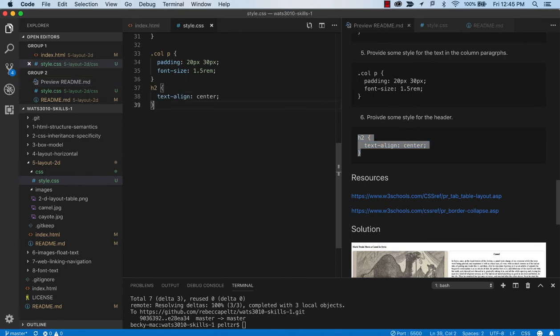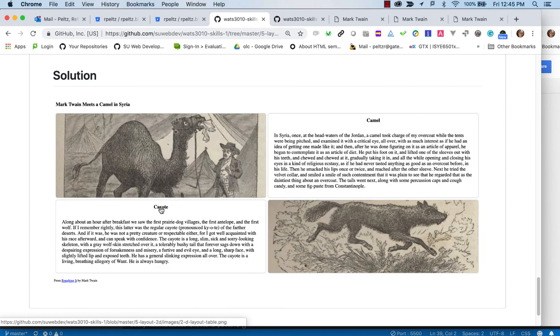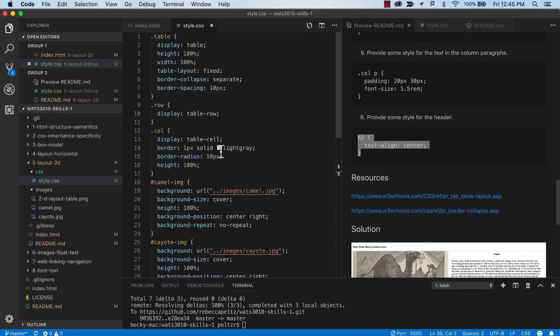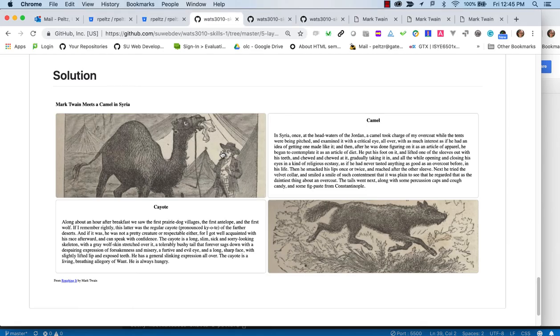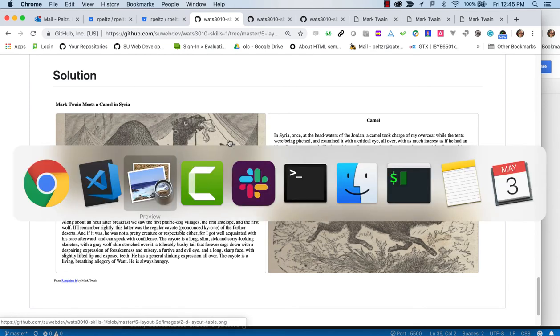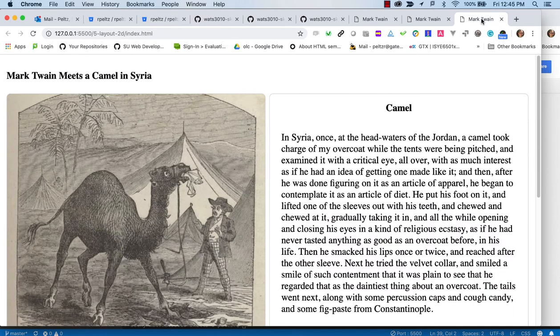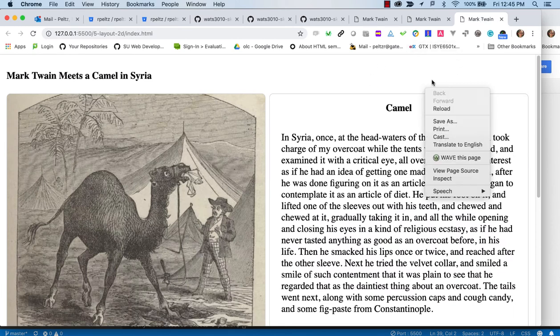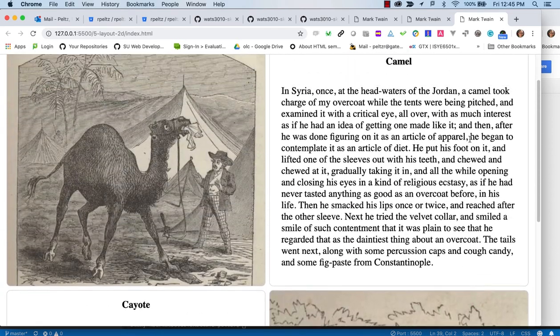And then for the headers, we're going to center them. So that centers these headers, these h2. So that kind of sets us up for, let's go back and look here for our page.